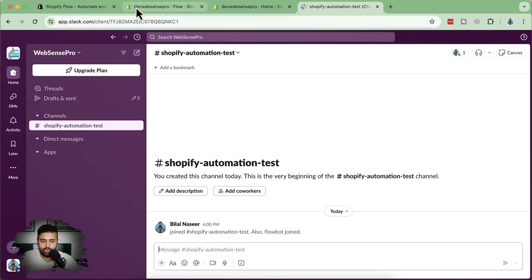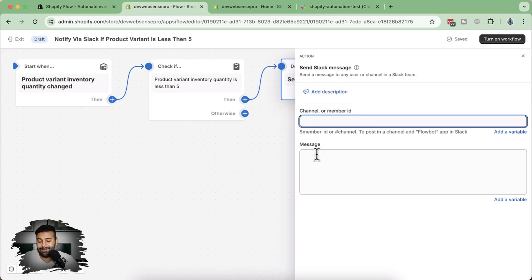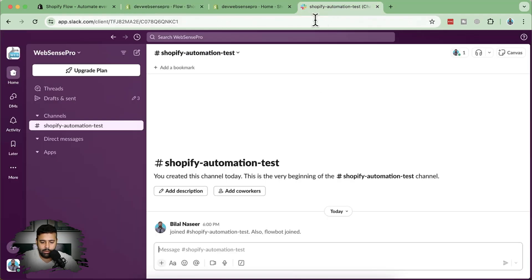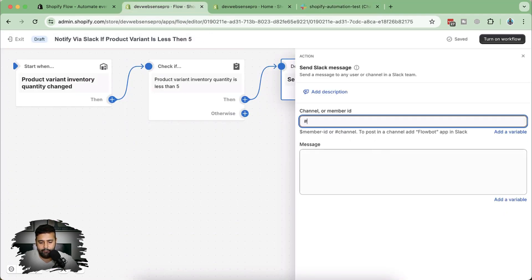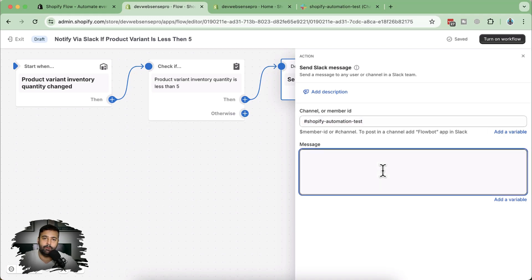In Shopify Flow automation, it's asking for a channel or member ID. You can also send a message to a specific person, but in this case we're sending to a whole channel. I'm going to add my channel ID, copy it, and paste it following the hash sign. Now we'll create a message: if a product goes less than five, send this message. I'll type 'Hi team' and then add a dynamic product name — click on 'Add a variable' and search for 'product variant name.' It will display the name of the variant based on product title plus variant title.